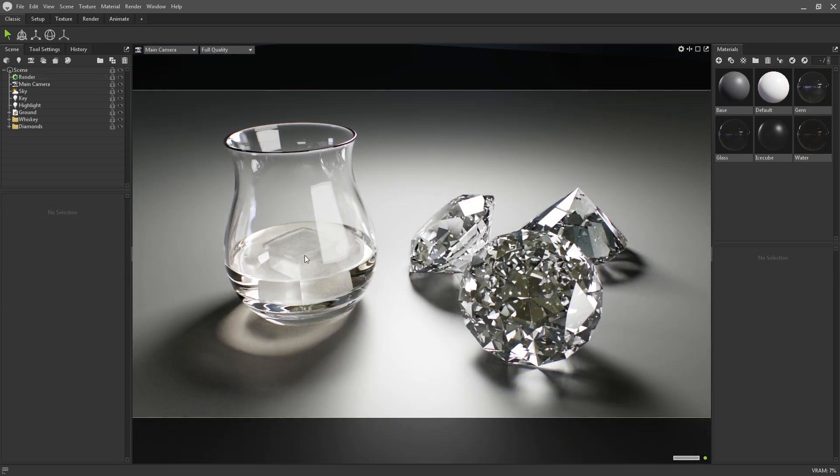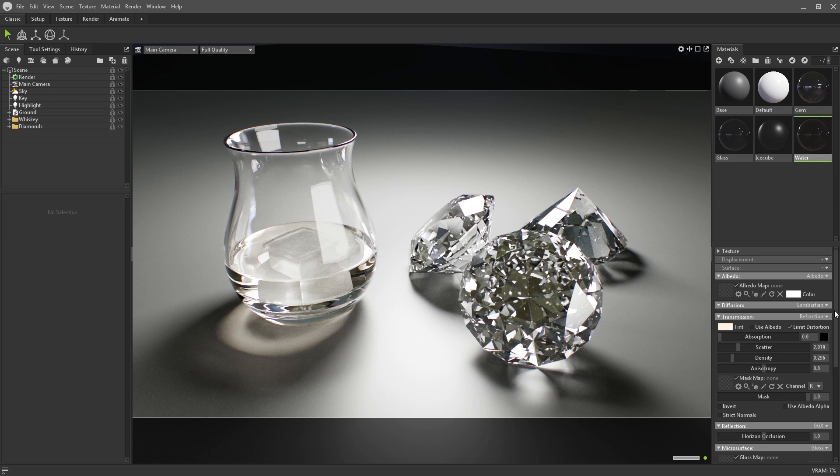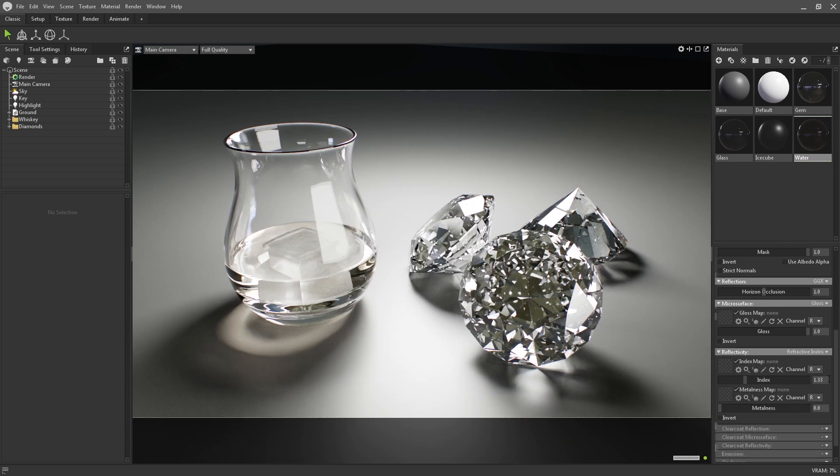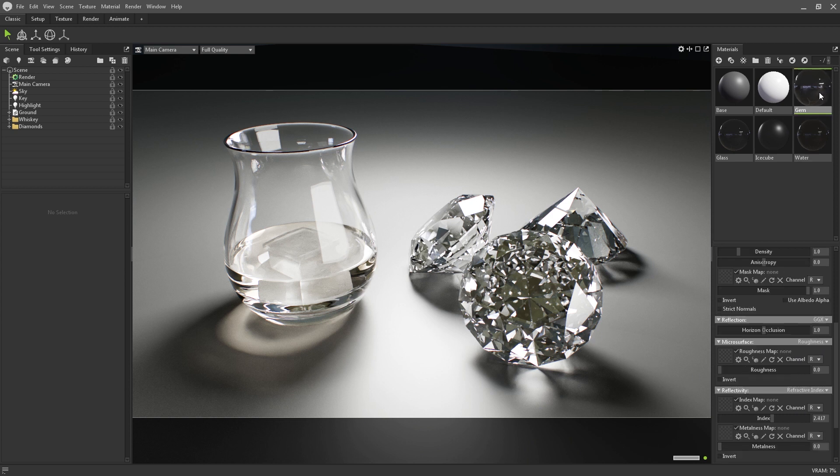In technical terms, the refractive index provides values that define how fast light moves through a real world material. For example, the refractive index of water is 1.333, whereas something like diamond is much higher, at about 2.417.